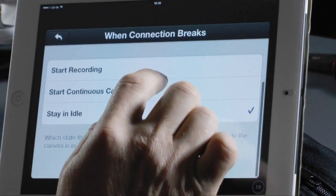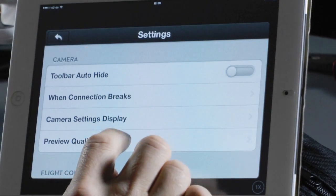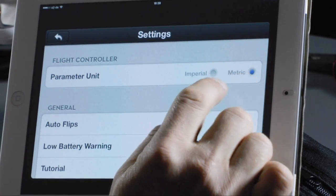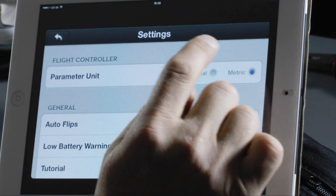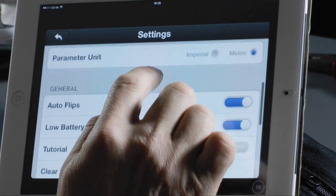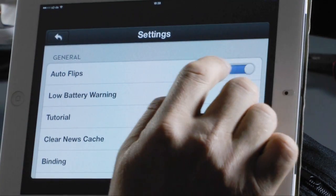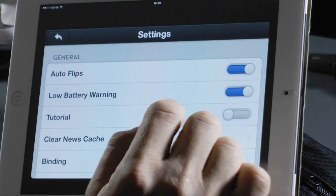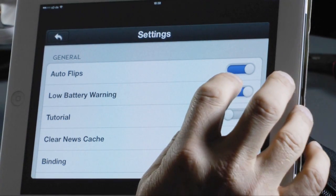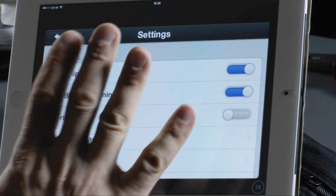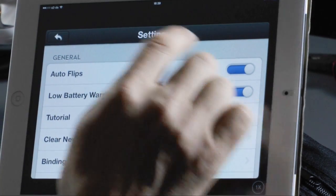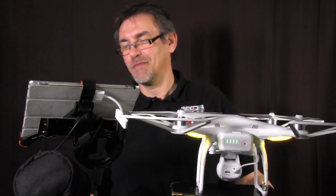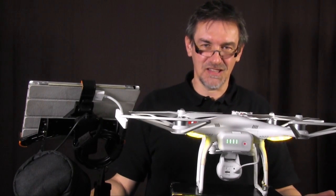Next is the flight controller, where you can change between imperial and metric. Next is general settings. Auto flip lets you choose if the picture should flip. I would suggest turning on the low battery warning — when the battery gets low you get a red light and a loud sound, so you won't forget to land the vision.